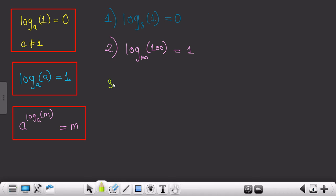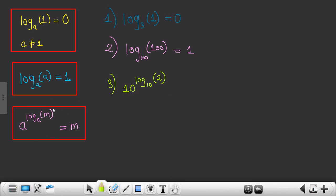Last but not least is this particular question: 10 raised to log of 2 to the base 10 — find the value. As we can see, this question looks like the third formula, so we will directly write the value of this particular question as 2.